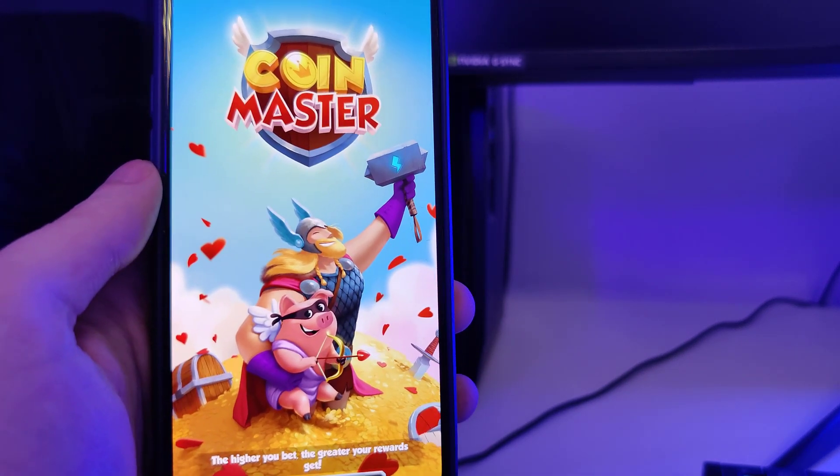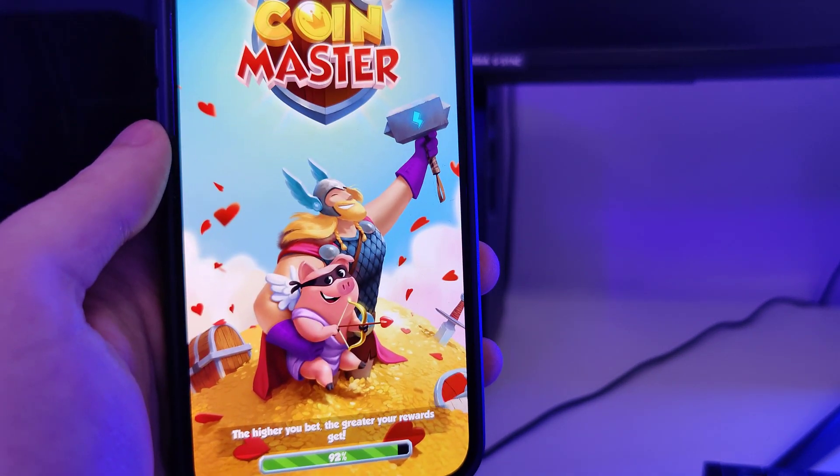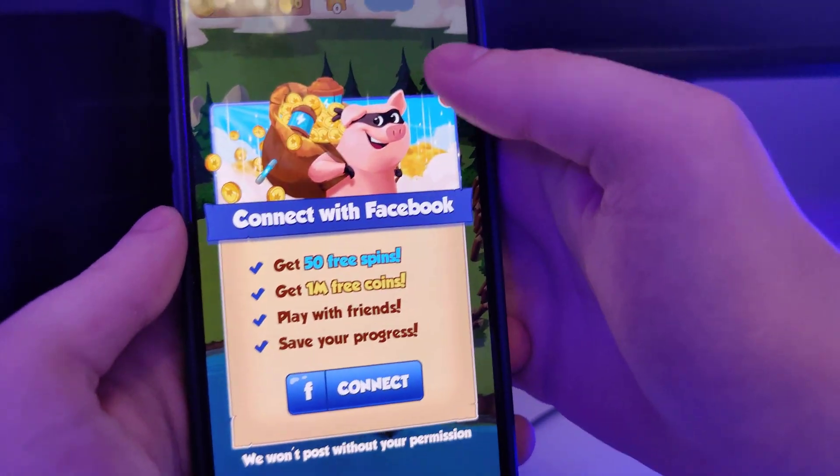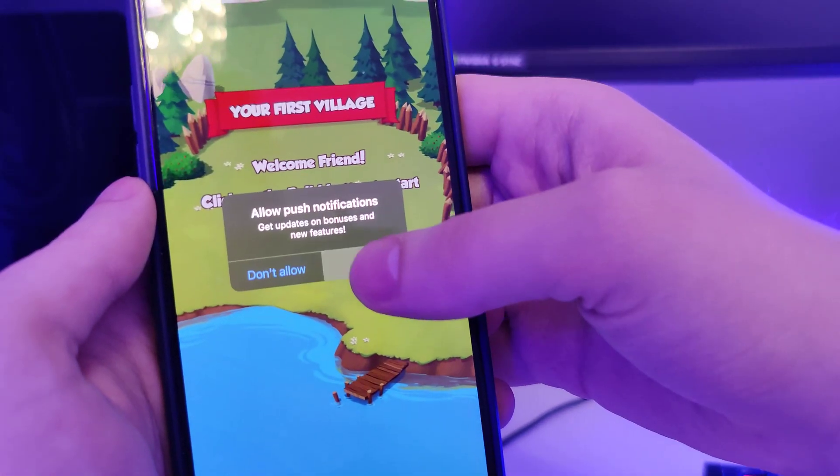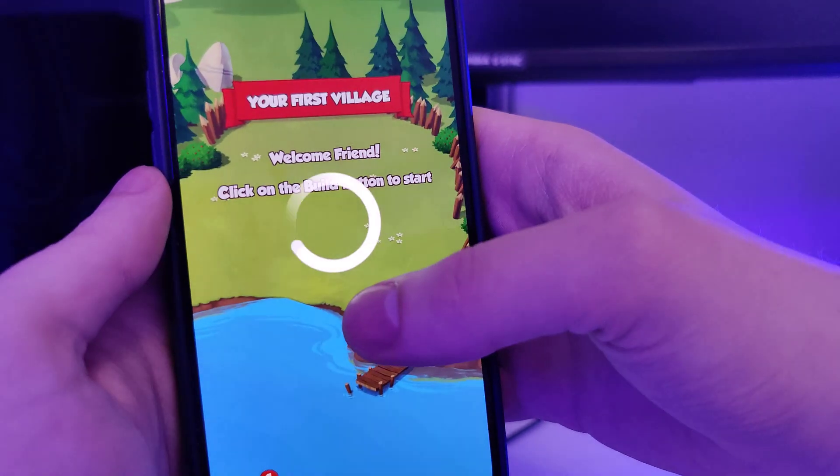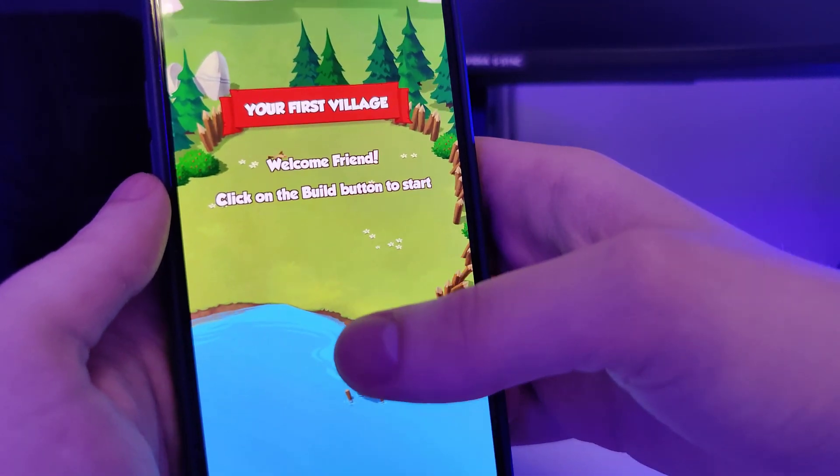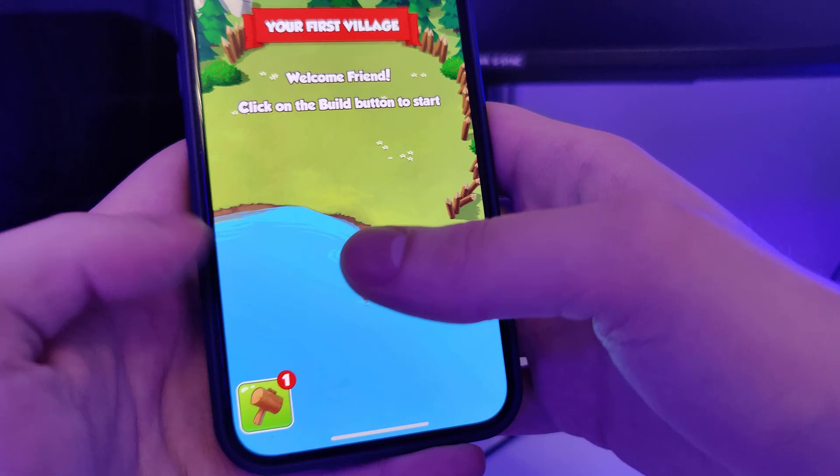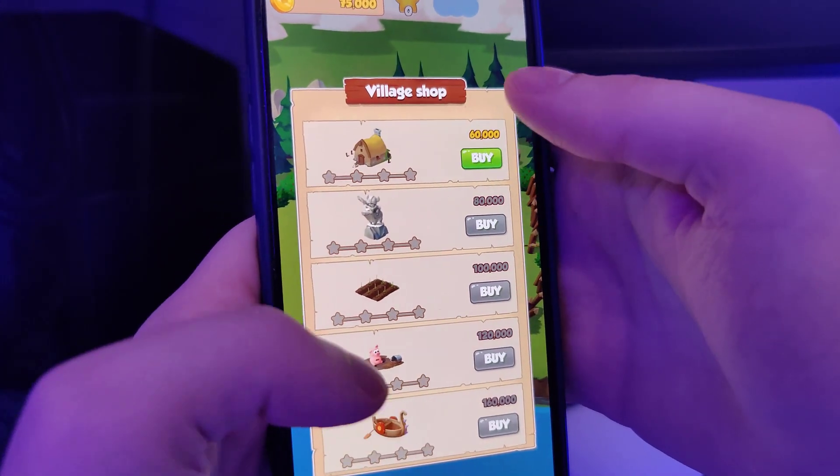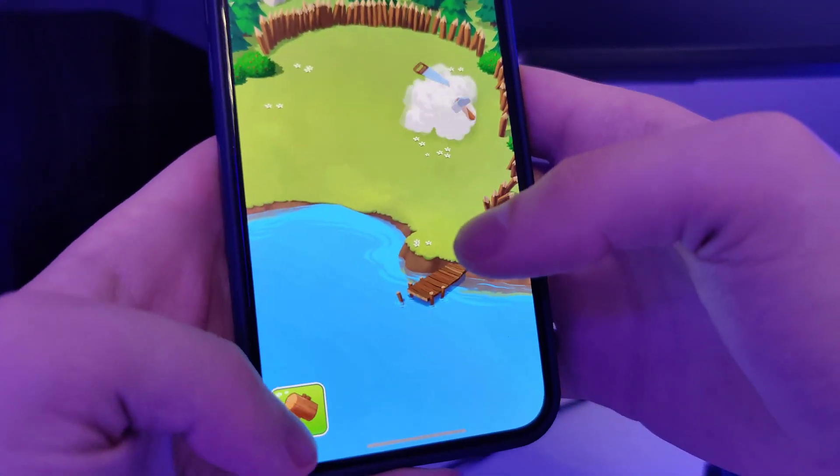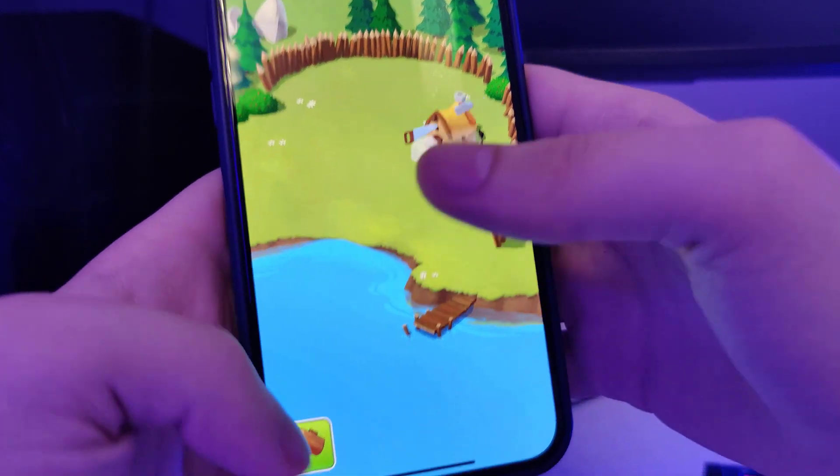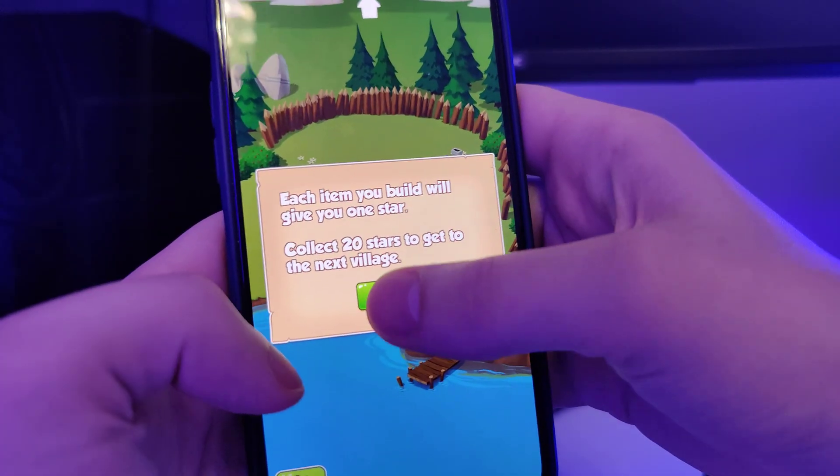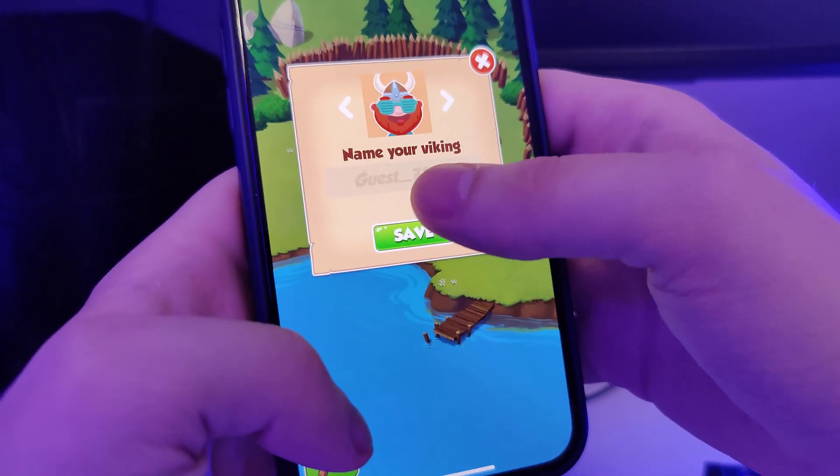In any case, if you follow everything correctly you should jailbreak your device, the latest version or the older versions of iOS which this method is compatible with. The last step would be, after you do this, to restart your device.